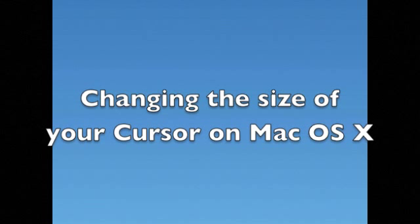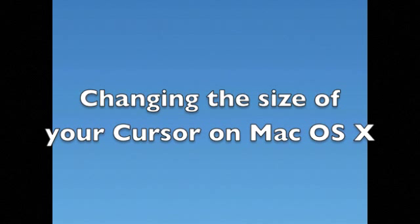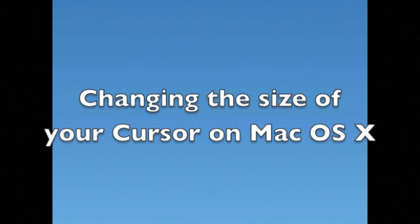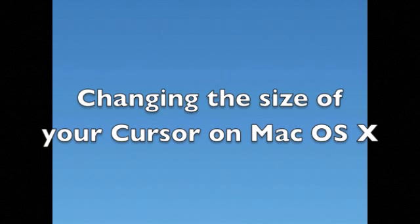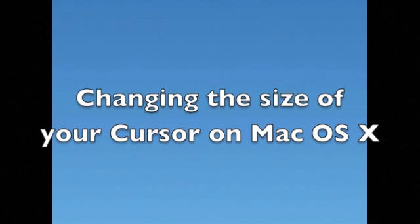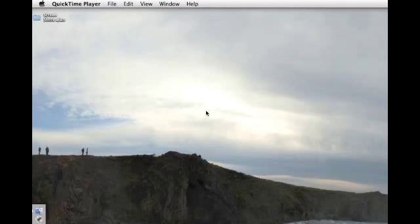Sometimes you need to change the cursor or pointer size so you can make a presentation and have people easily follow where you are. If you are recording the entire screen, sometimes the pointer is really small and it's not easy for people to follow you. That and various other reasons.